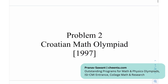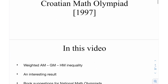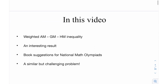This is problem number 2 from the Croatian Math Olympiad from the year 1997. In this video, we're going to talk about the weighted AM-GM-HM inequality, look at an interesting result, actually prove that result, see the book recommendations for National Math Olympiads, and at the end, a similar but challenging problem.